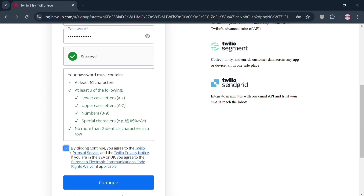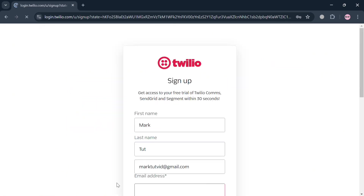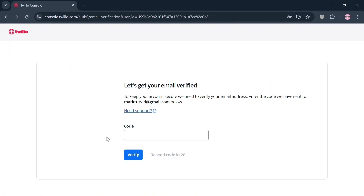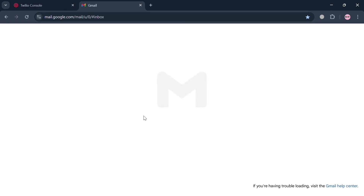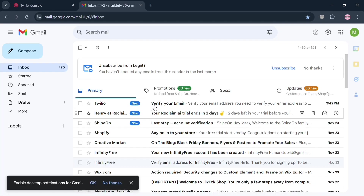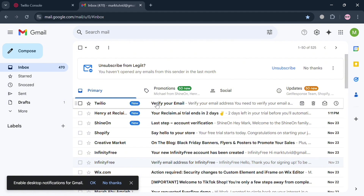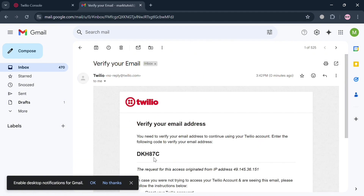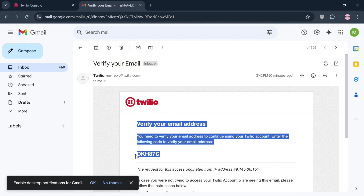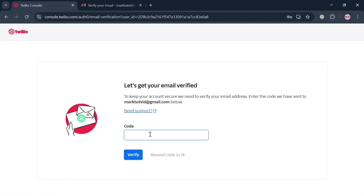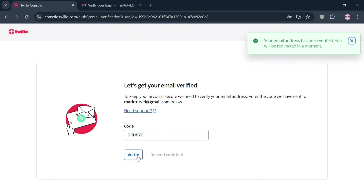When creating your password, make sure to follow the requirements: it must have at least 16 characters, at least one lowercase letter, one uppercase letter, a number, and special characters. After signing up, you will be directed to a verification page where you need to verify your email address. Simply copy the code sent to you, paste it in, and click the Verify button to proceed.